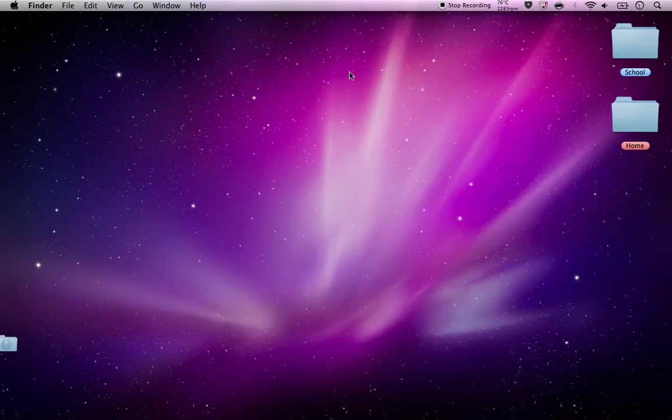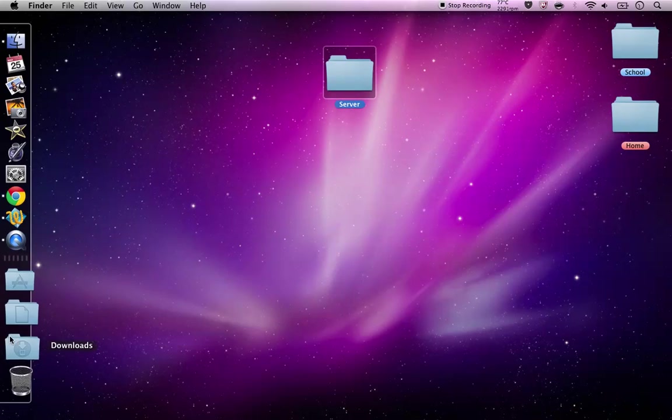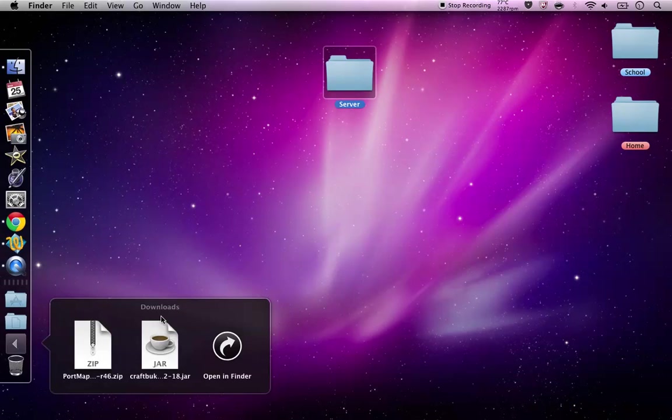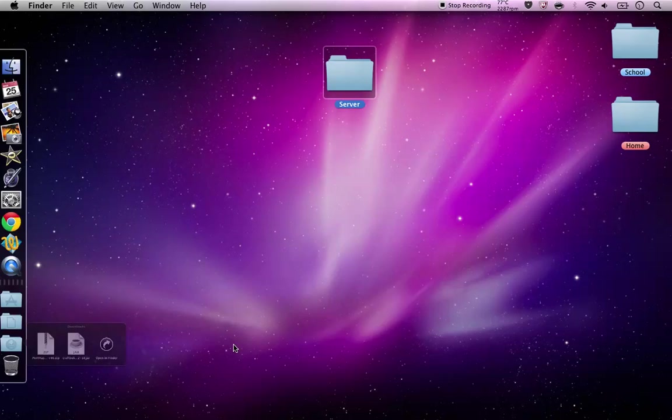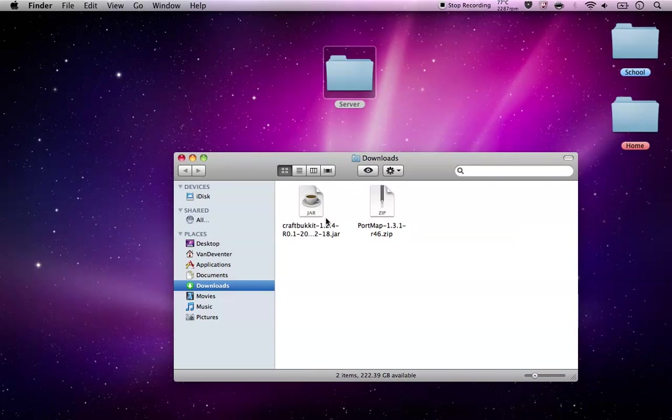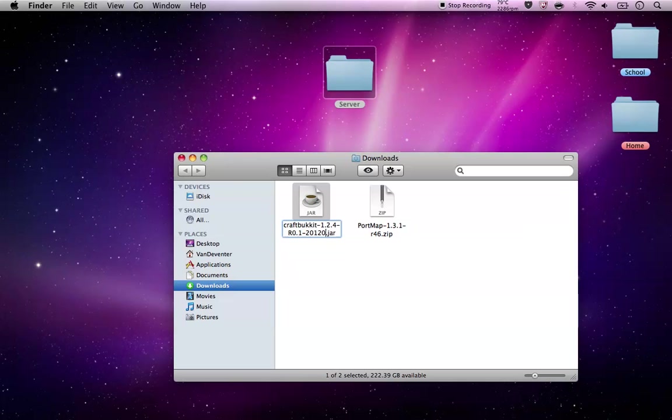While it's downloading, just make a new file. Name it anything you want, I'm just going to name it server. And then you need to get this right. So you need to rename Bucket and just delete everything but the craftbucket.jar.